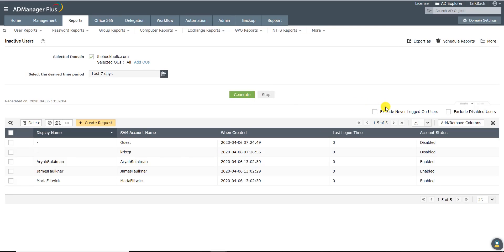You can further fine-tune this report to exclude never logged on users or disabled users.